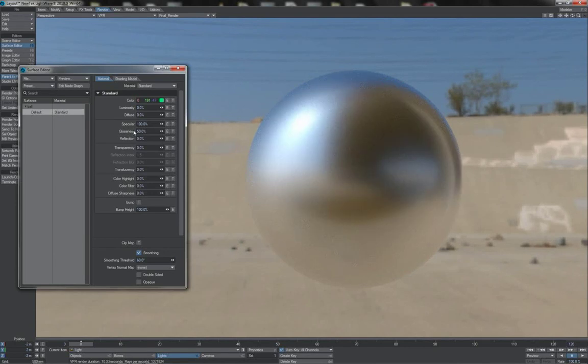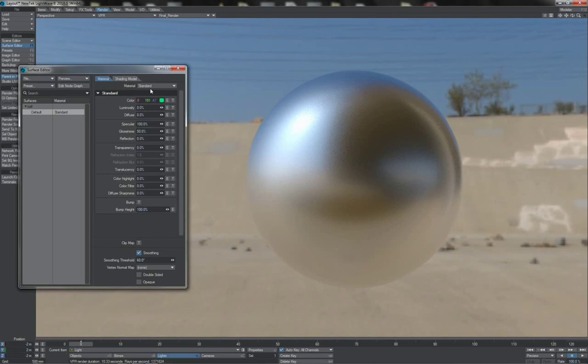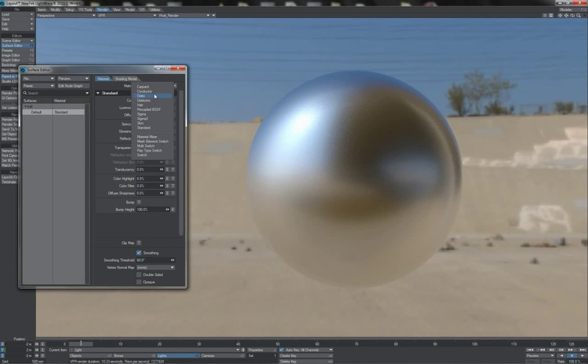Given this fact you may wonder why do we still have these two values here? Well this is in the standard material which provides something of a throwback to earlier versions of Lightwave to make that transition more straightforward.